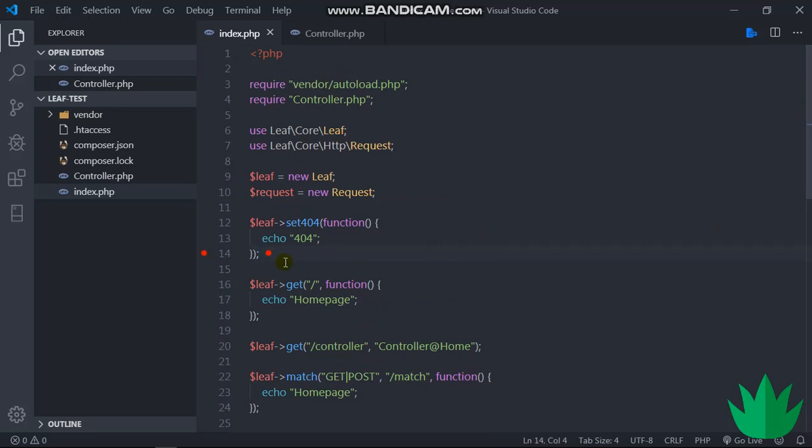So in the next video we'll be looking at Leaf Core request object. Hope to see you in the next video.